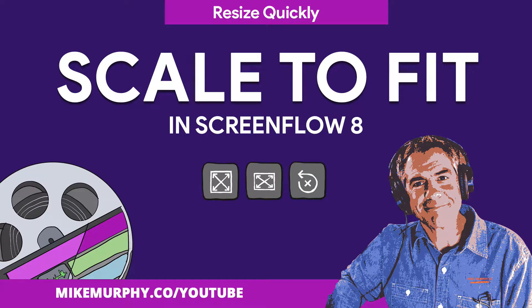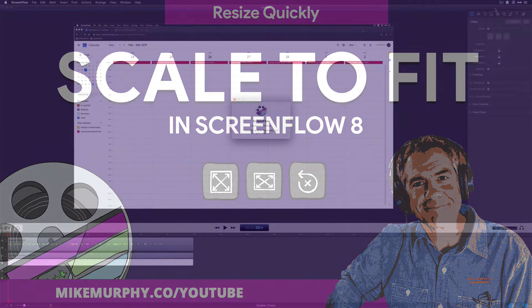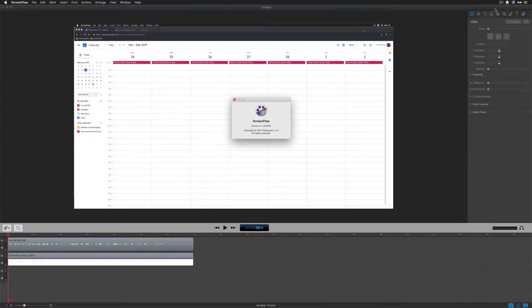Hey folks it's Mike Murphy and today's quick tip is in ScreenFlow 8. In this tutorial I'm going to show you how to scale to fit.